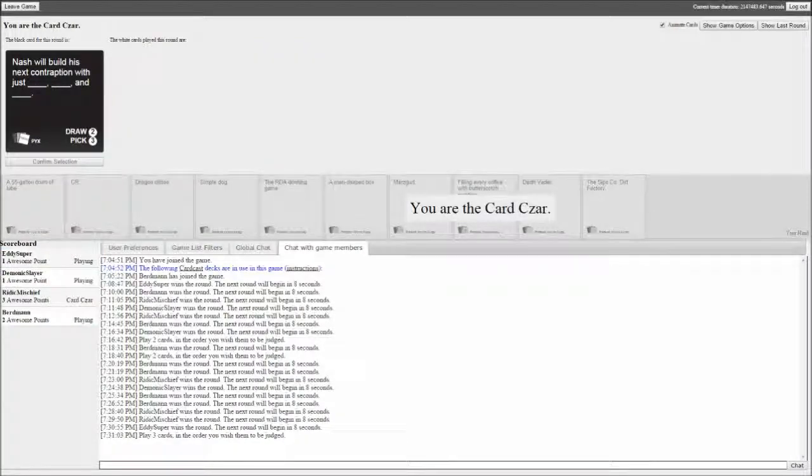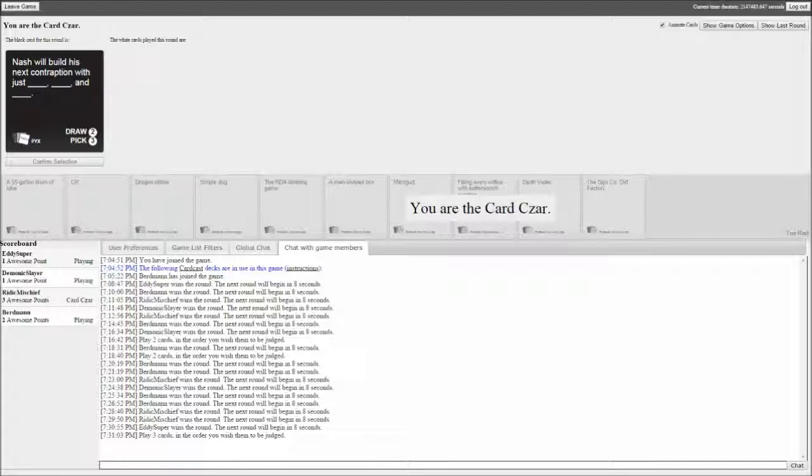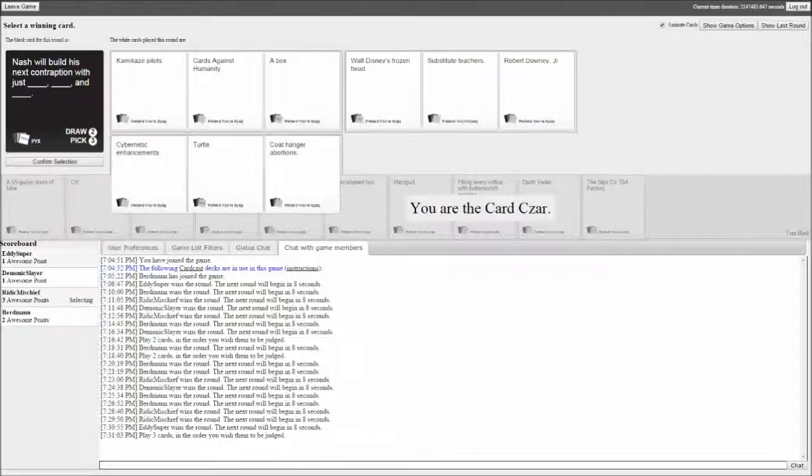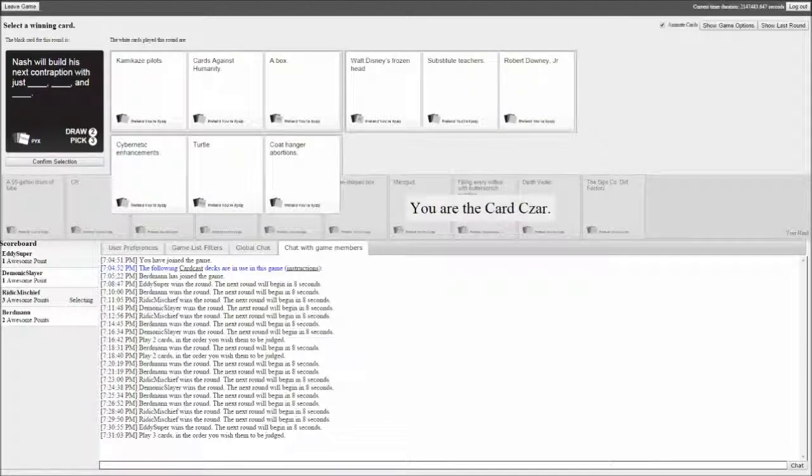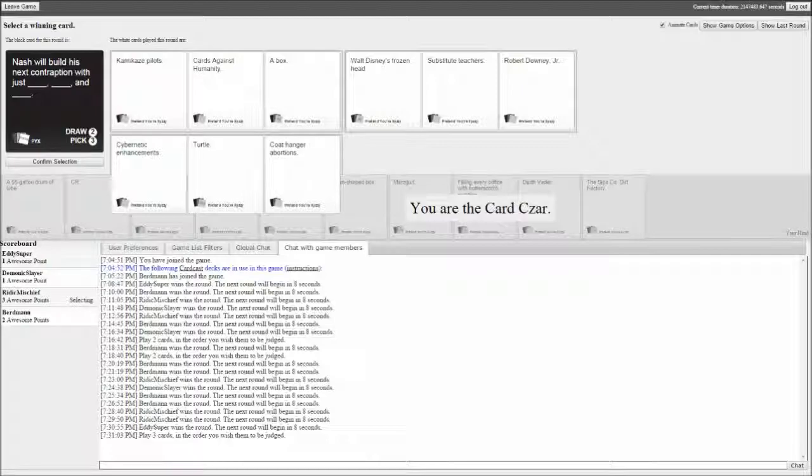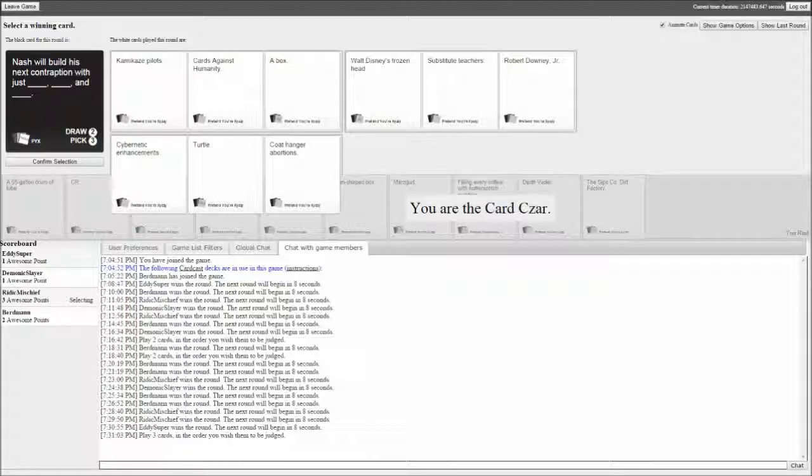Nash will build his next contraption with just blank, blank, and blank. Kamikaze pilots, Cards Against Humanity, and a box. Walt Disney's frozen head, substitute teachers, and Robert Downey Jr. That sounds like a fleshy Iron Man suit. Cybernetic enhancements, a turtle, and coat hanger abortions. That's rough.